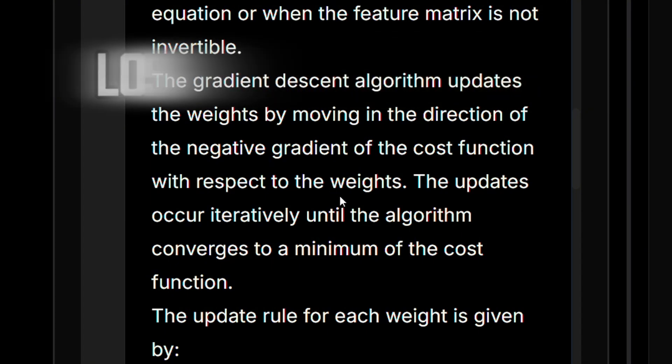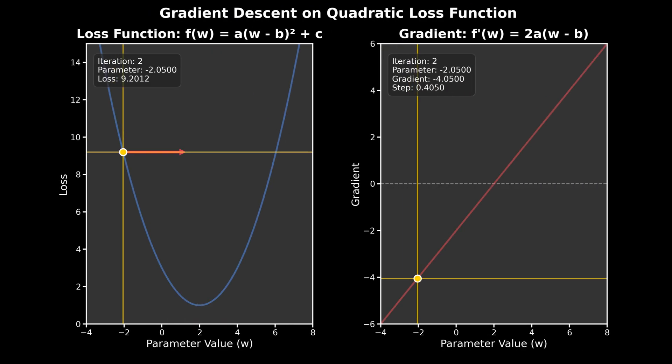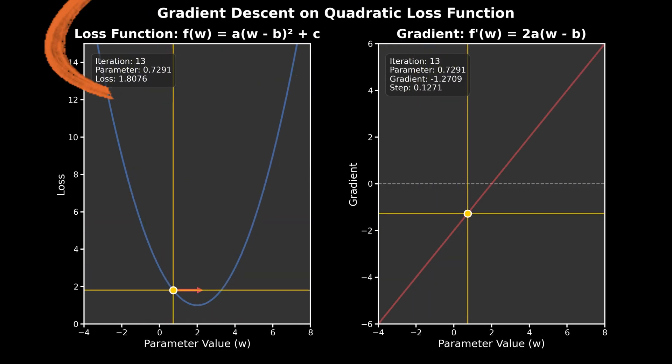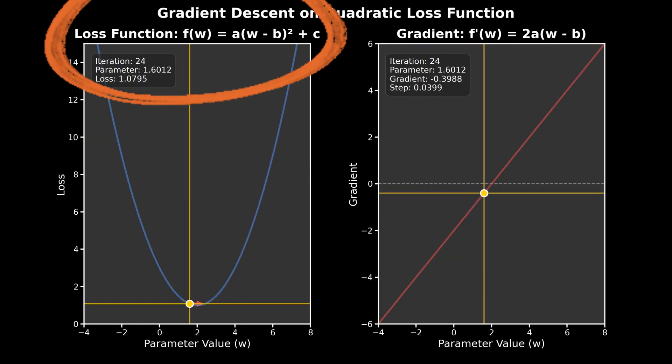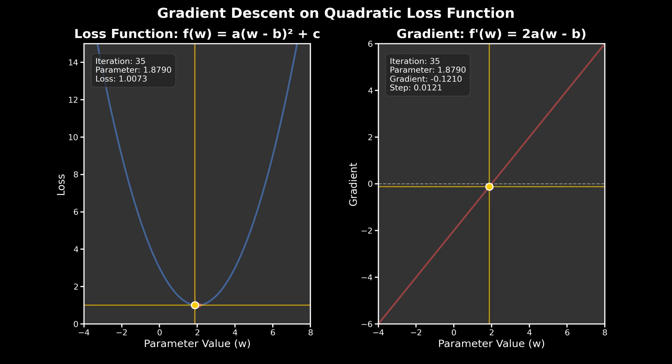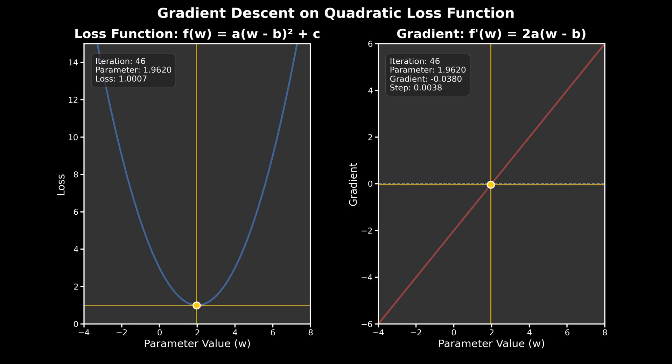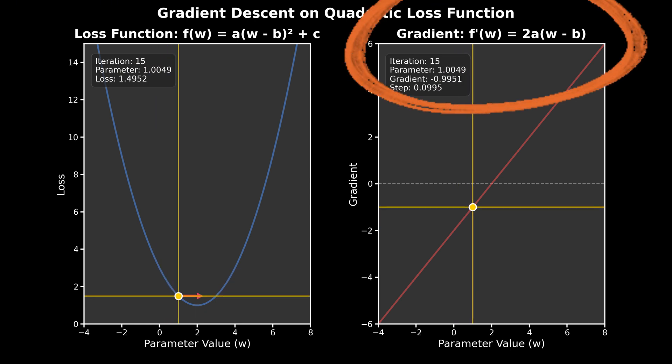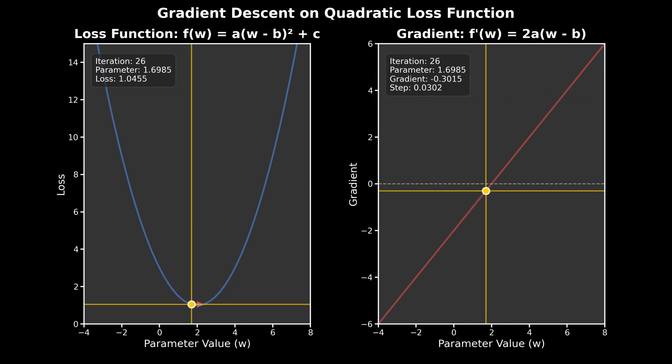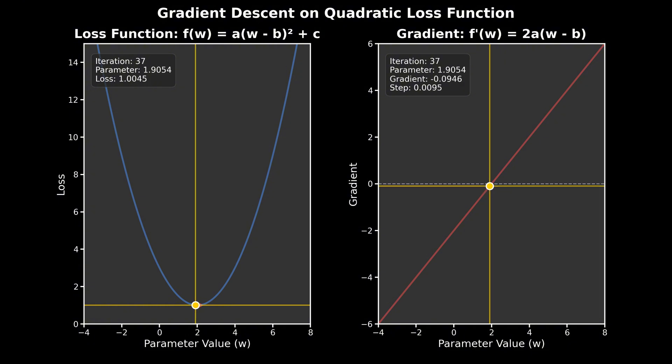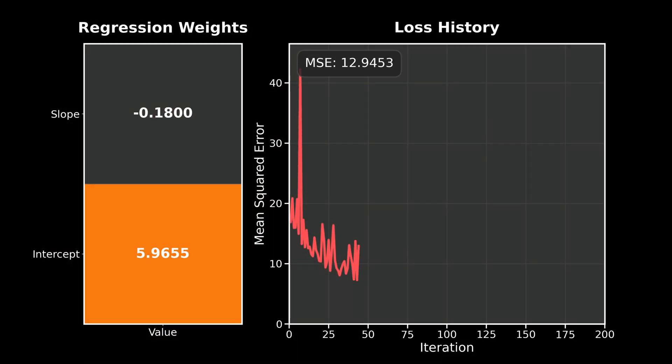So these are very related concepts. The loss function is kind of the value of the error. So one way to kind of quantify how bad our model is. And the gradient is the direction in which it needs to improve.